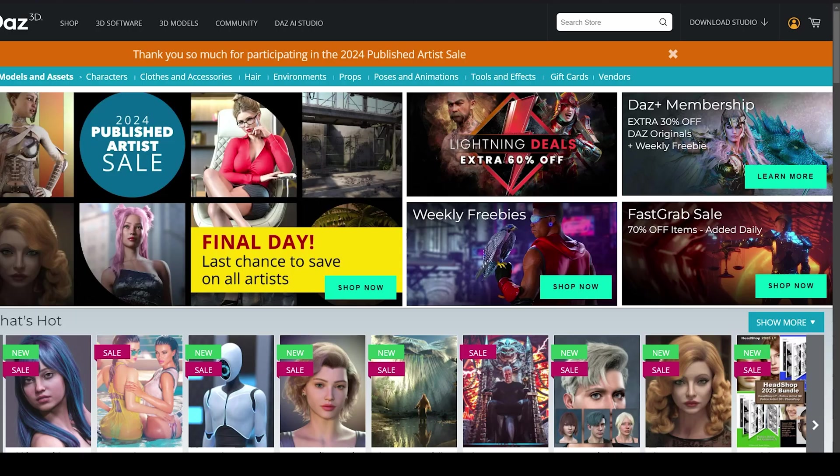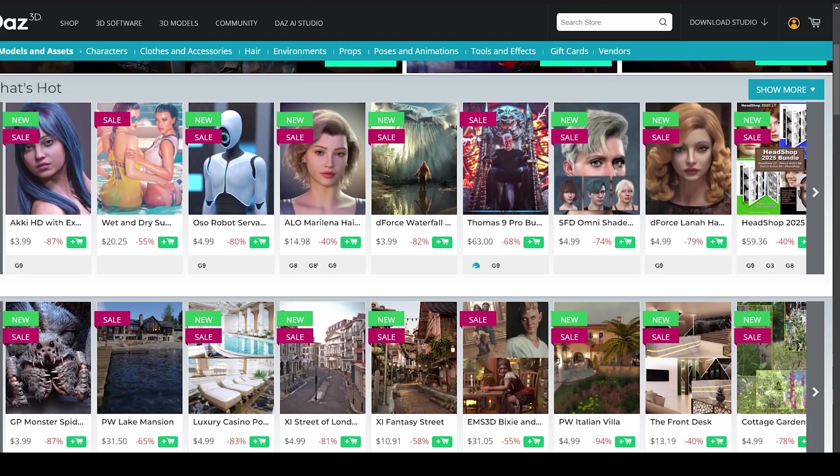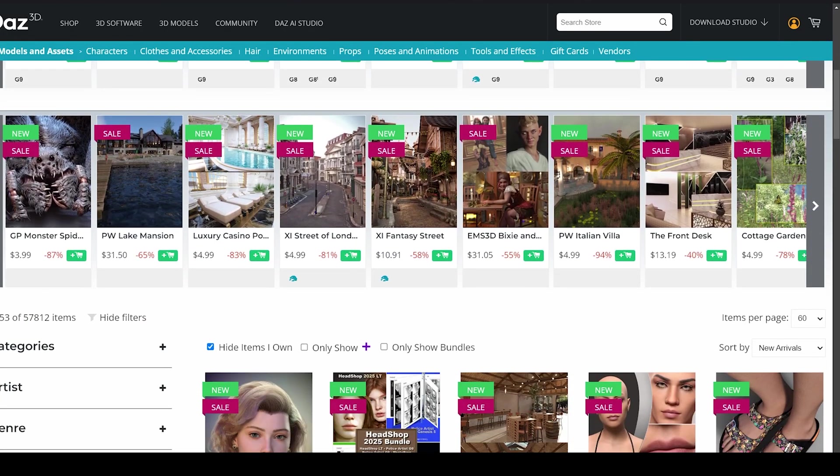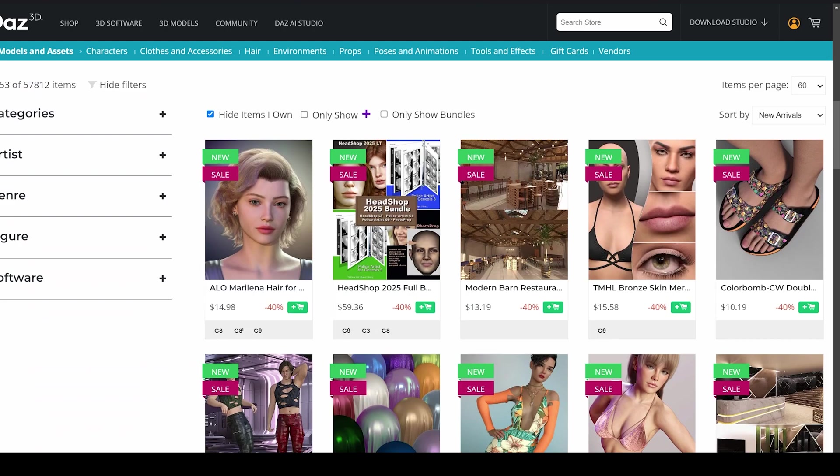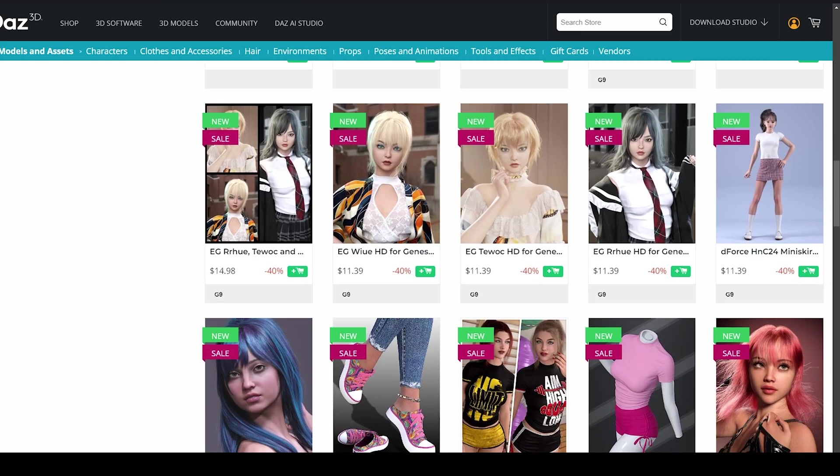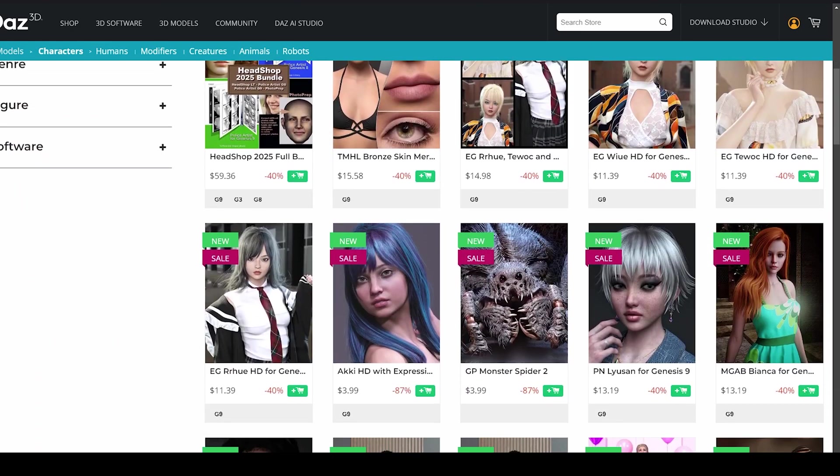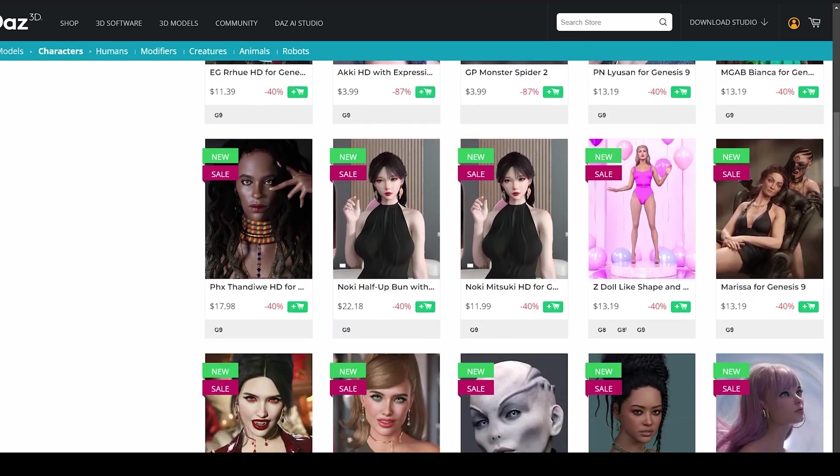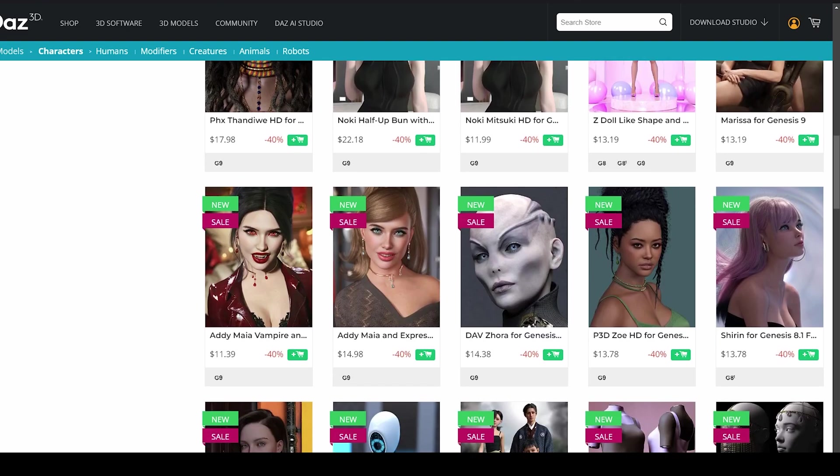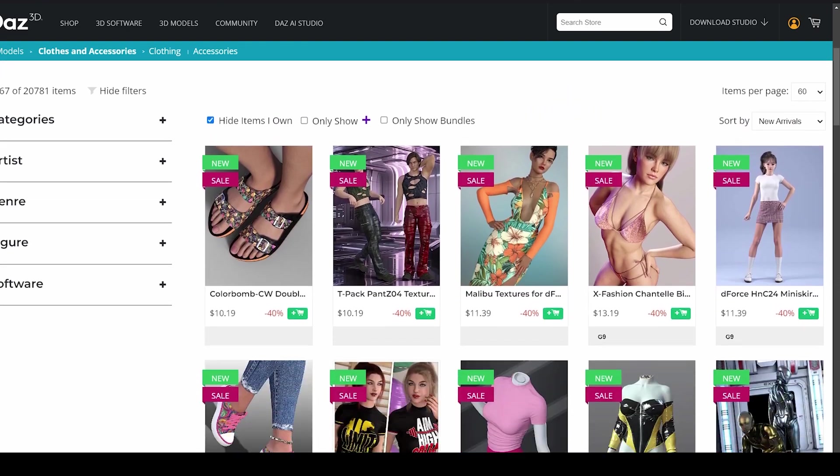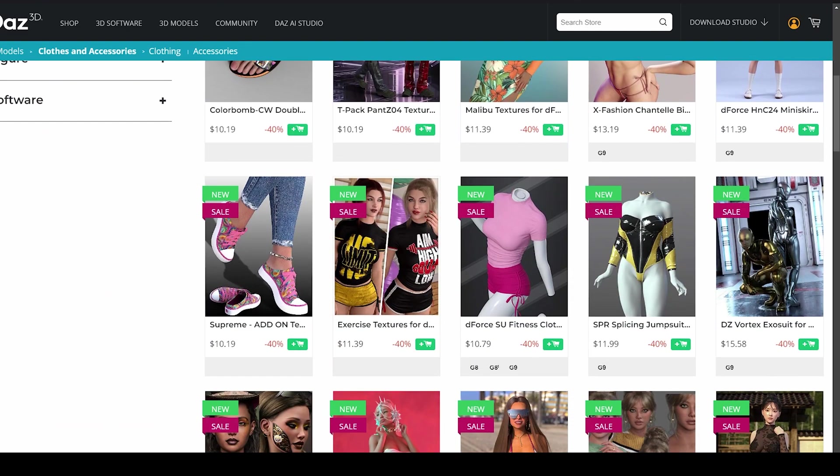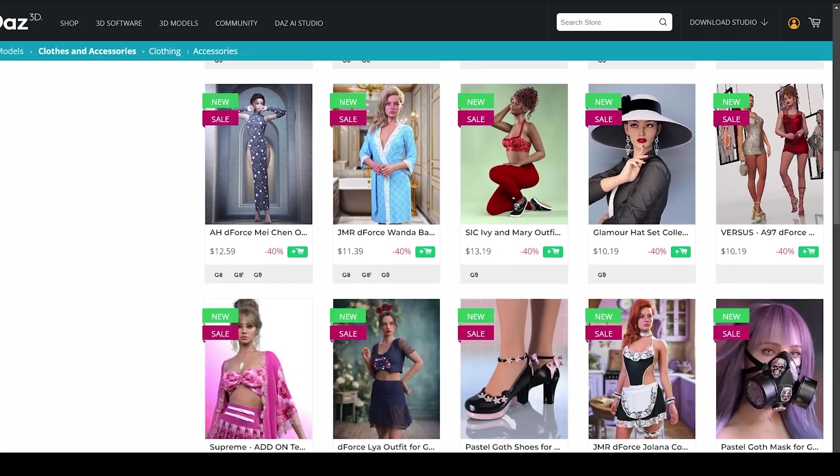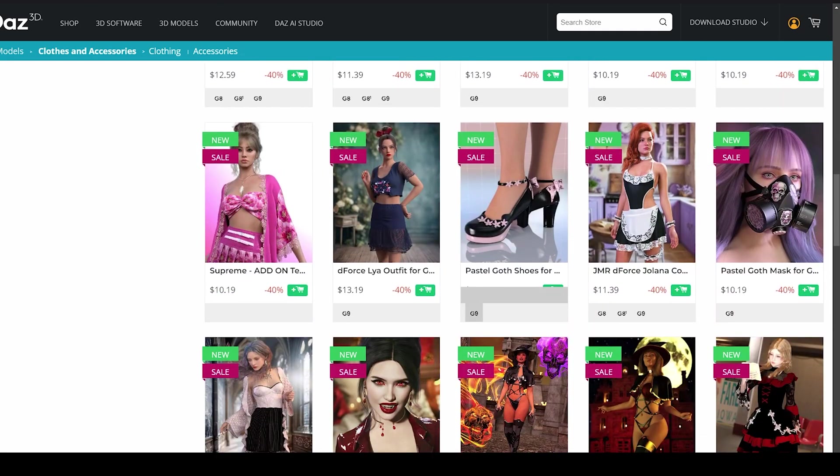Today, Daz has probably the world's largest catalog of figures, hair, clothing, accessories, and props of any 3D modeling application through its main website catalog. But other sites such as RenderHub and Renderosity also provide thousands of Daz assets.